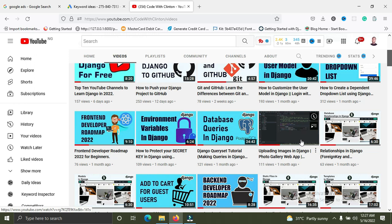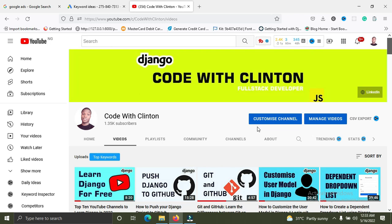After you've learned about the Django auth module, you can then go into session authentication and token authentication. These two are also really important — a standard web developer must know what these are, when to use them, and how to use them. Watch this video till the end because there are bonus concepts towards the end.